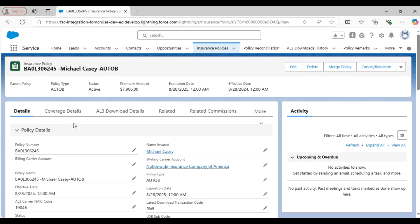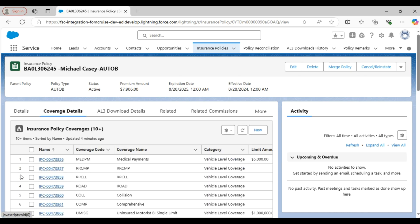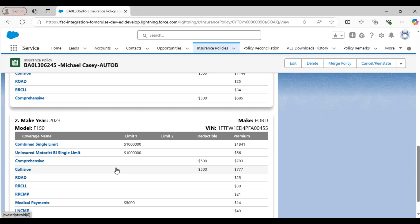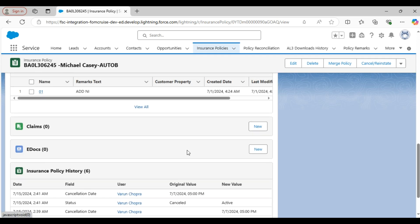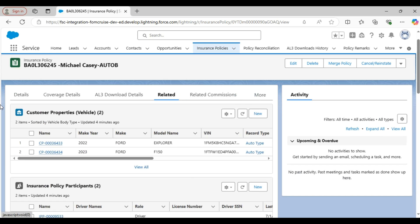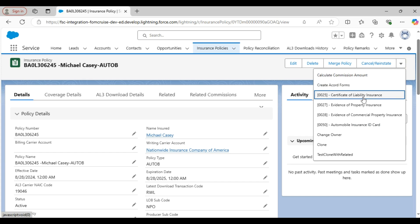So let's start the process. I am on a policy page in Salesforce FSE. You will find all the important details like policy details, coverage details, AL3 download details, and more. Now all you have to do is click on the icon on the right side corner and select the certificate of liability insurance, which is the ACORD 25 form.